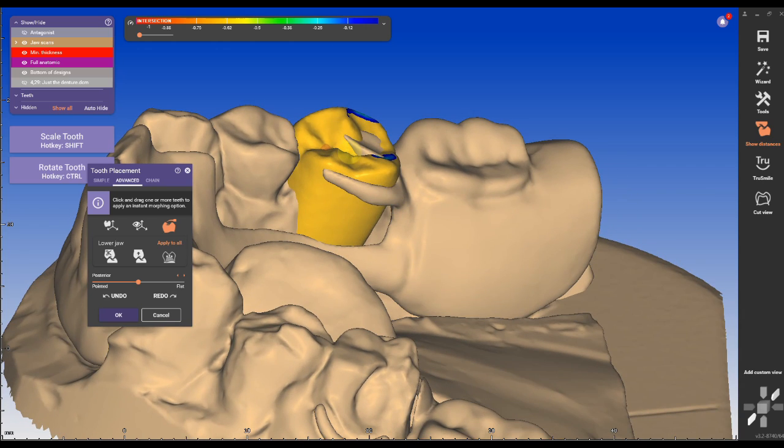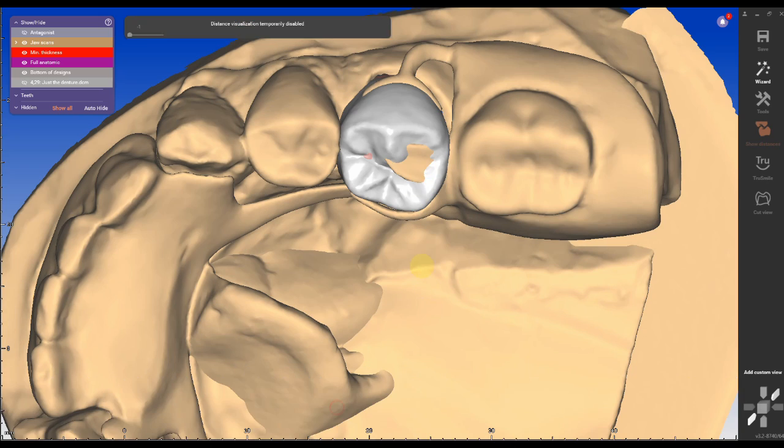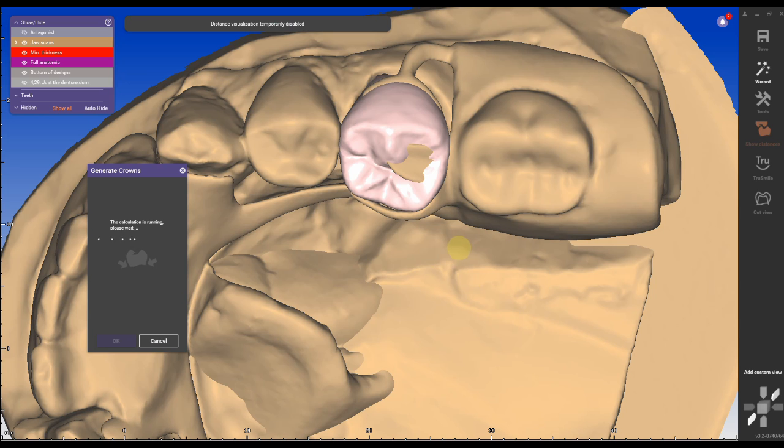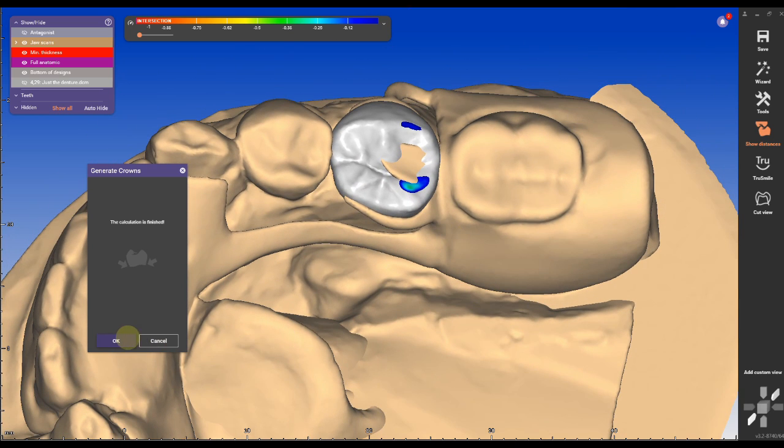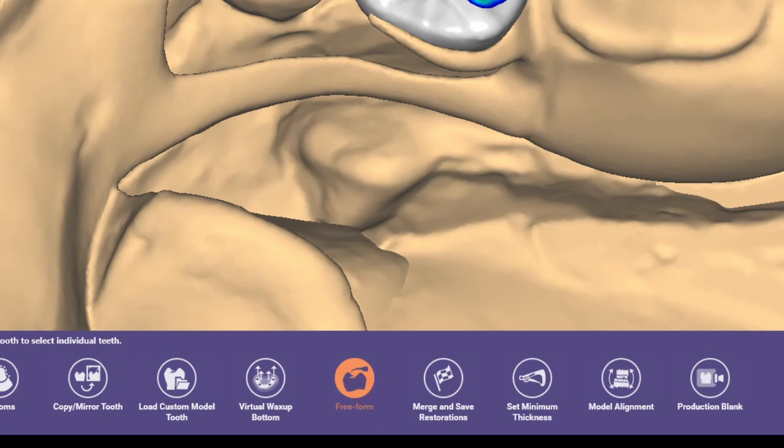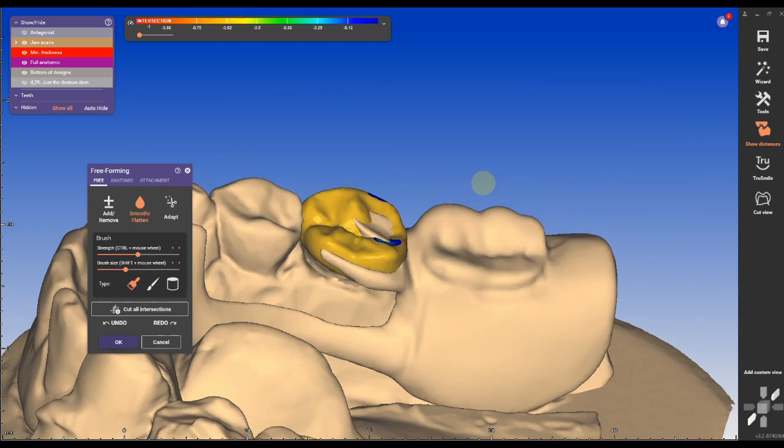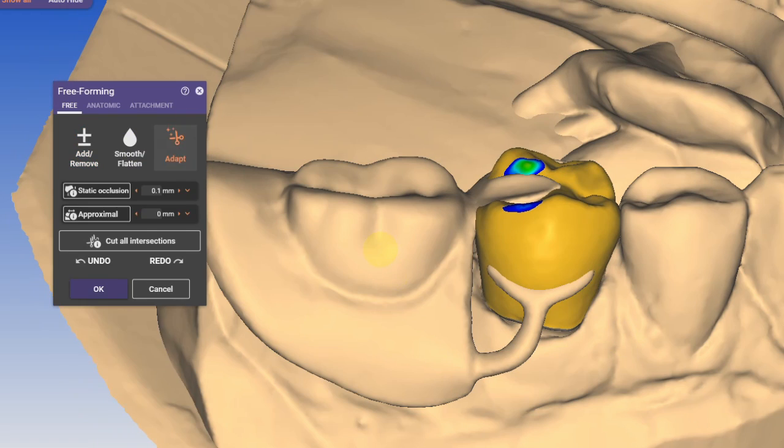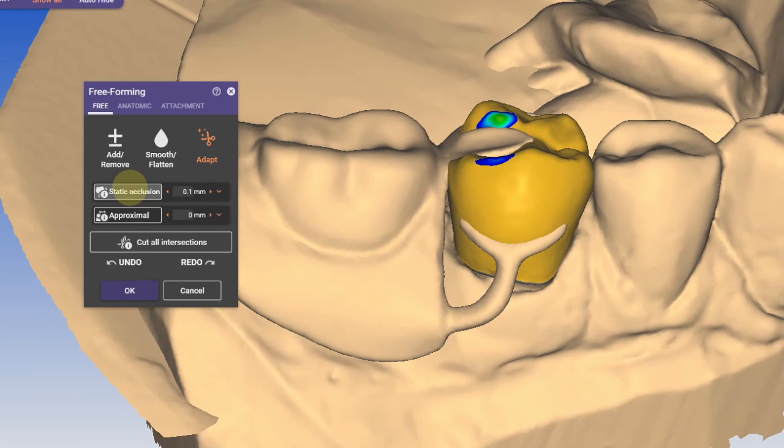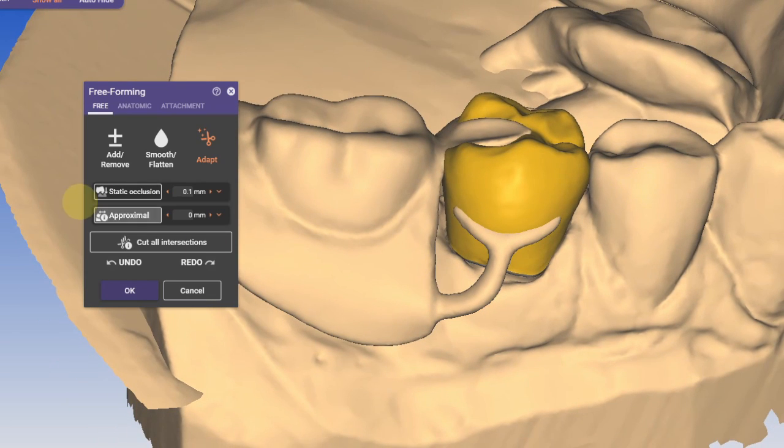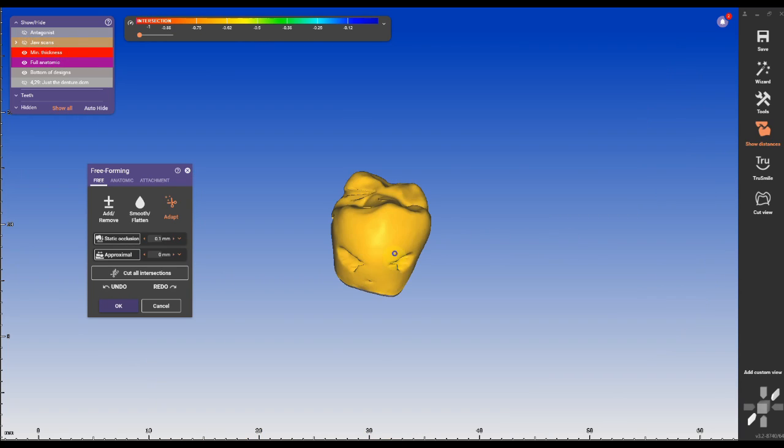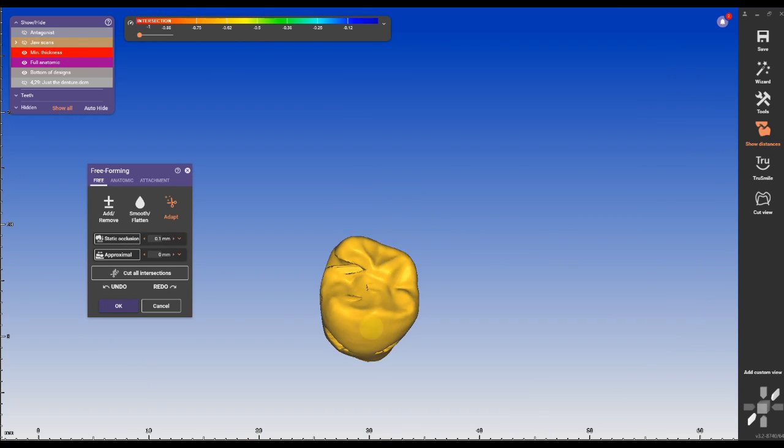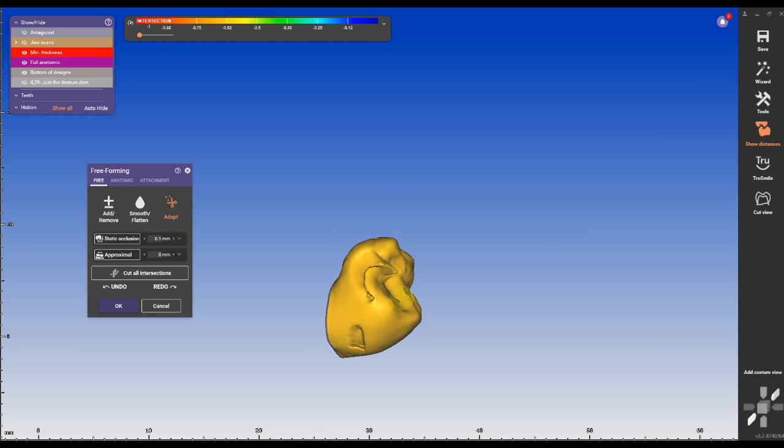I'm making sure the partial rest is fully emerged into the occlusal surface before I hit adapt in the menu. Then under freeform I'm selecting adapt and clicking on static occlusion to check the occlusion and on proximal contact to dial in the proximal contact.